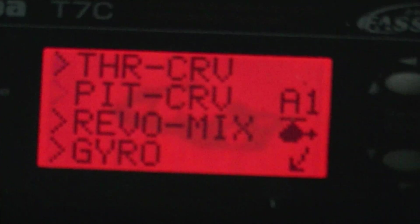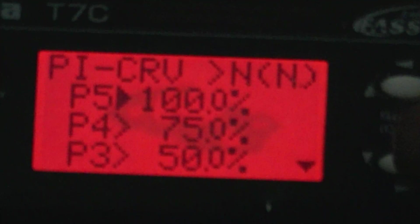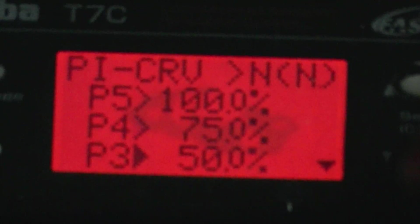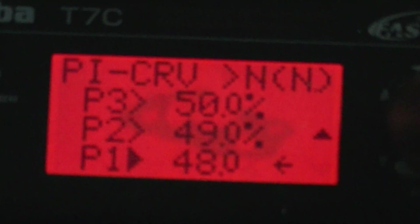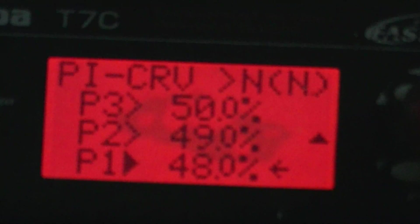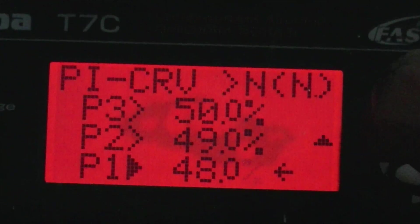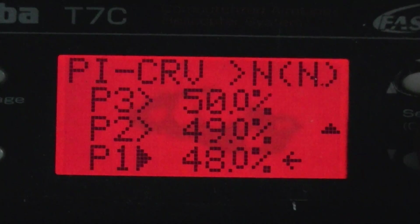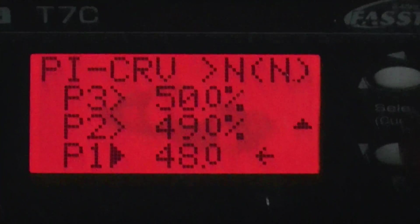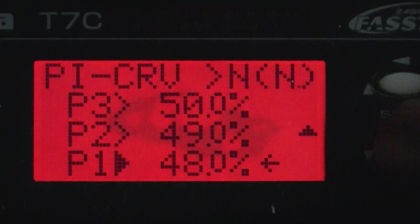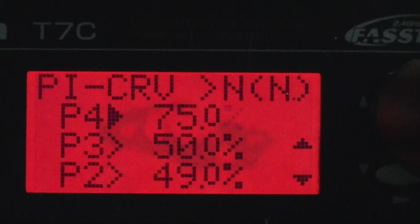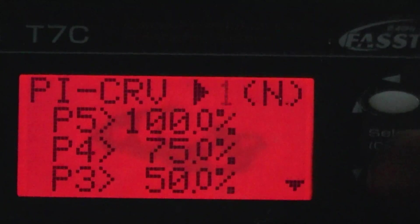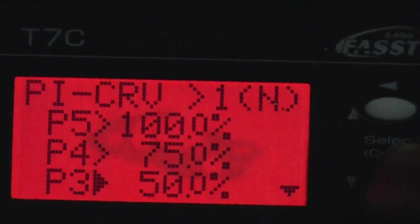And then my pitch curves I use 48, 49, 50. You know, that 48, 49 gives me about 2 degrees of negative pitch, so I land soft no matter how fast I might lower my throttle stick. And then my 3D curves are linear.